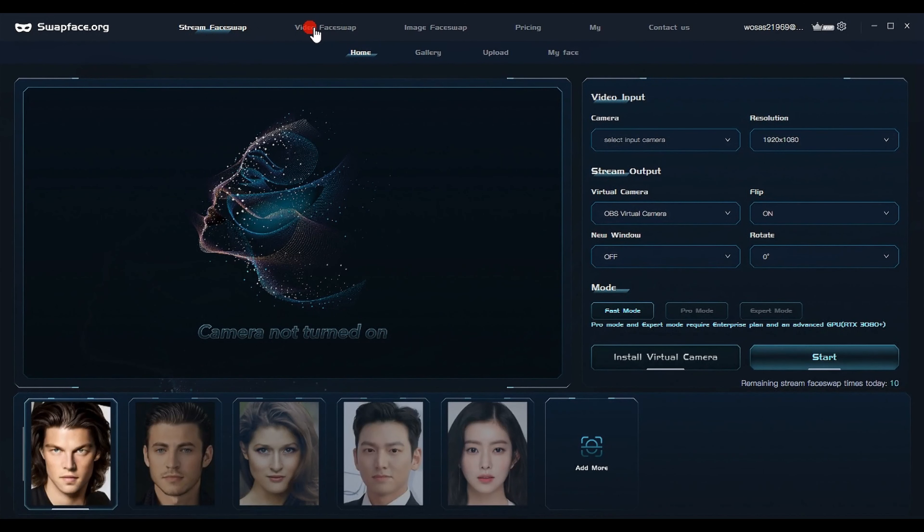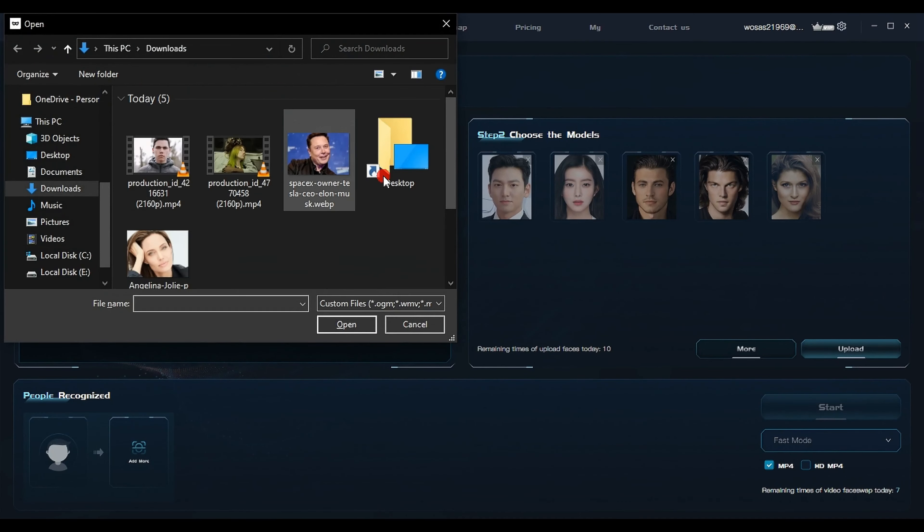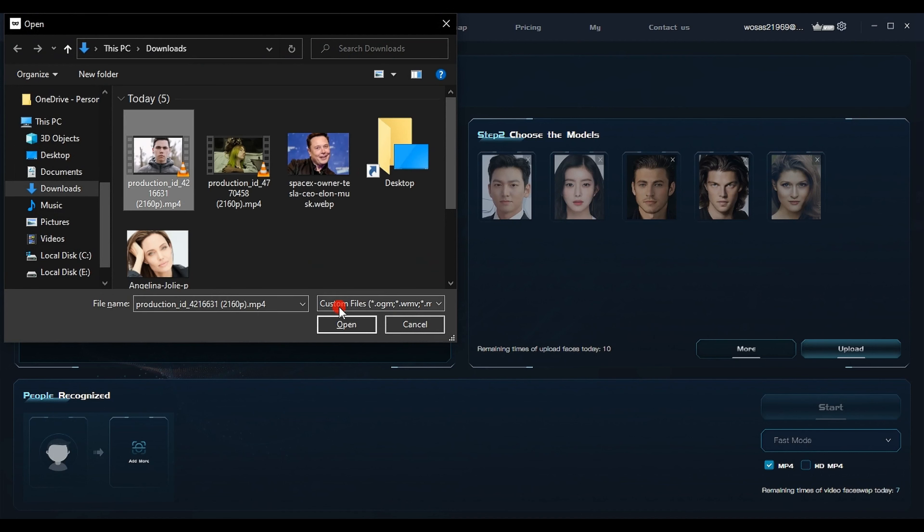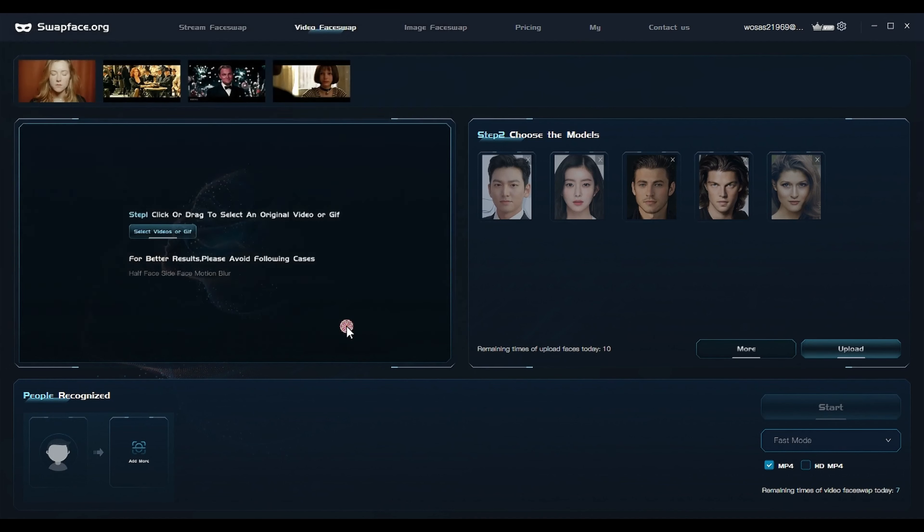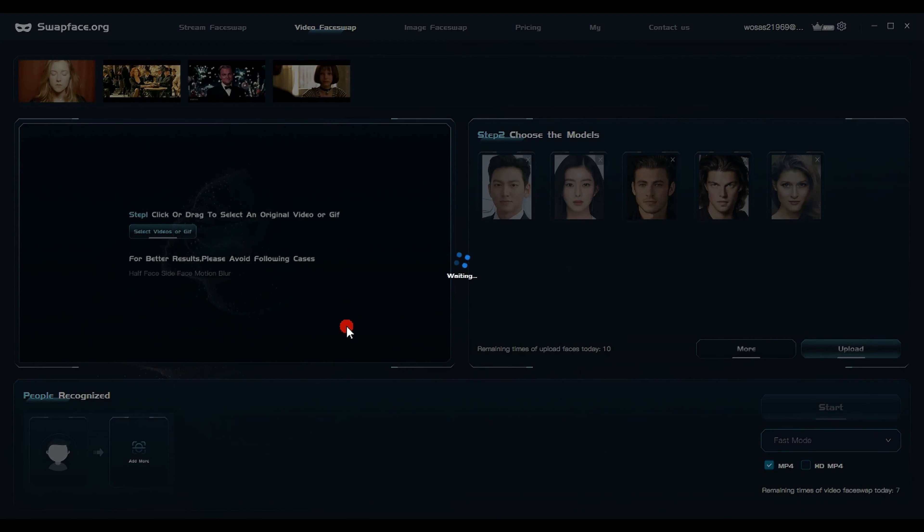Click sign up to create a new account. Enter your information: email, password, confirm password, and the code received in your email. Then confirm that the terms of service, click go.